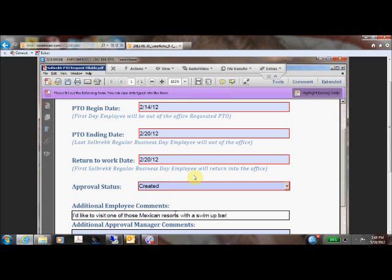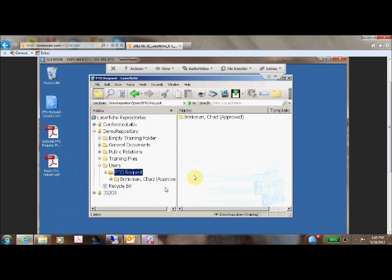Once the user has entered the reason for his vacation, he will go down to the bottom of the form and hit the submit button which will send this PDF directly into LaserFish.